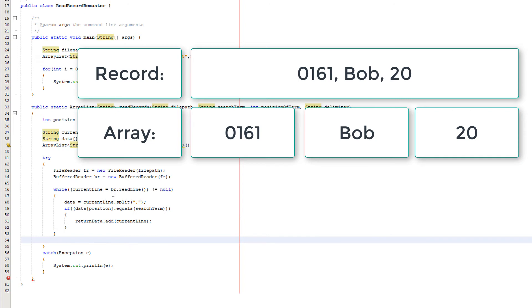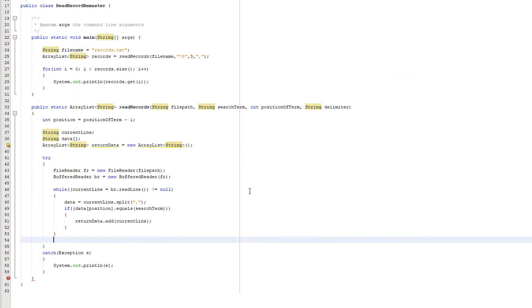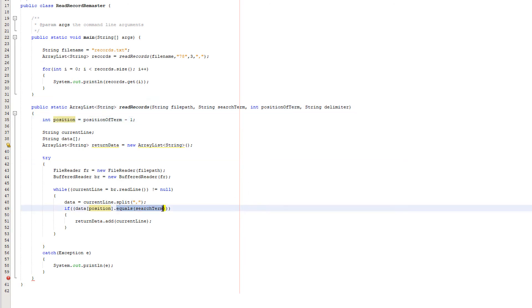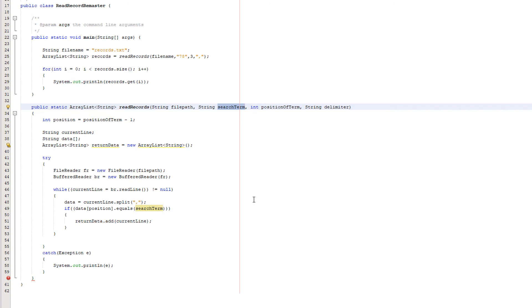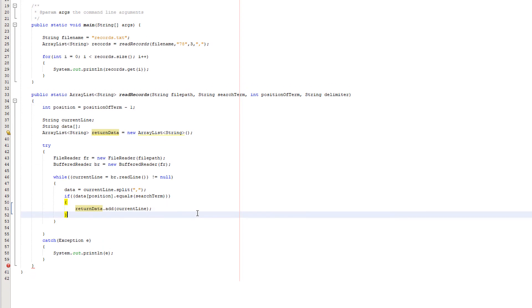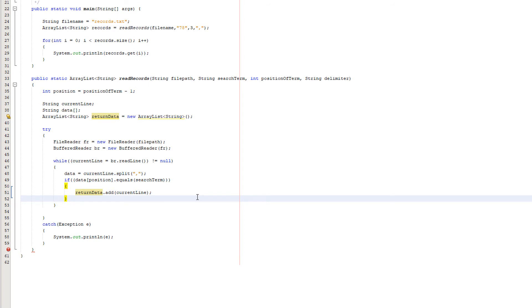Then we do if data which is the string array which we've just added our record to, and then we're going to put in the square brackets position, which is here which we determine based on the position of the term. And then we want to check if it equals the search term, which is what we want to use to identify if we want to read the record or not. So we're checking the right field of the record and checking if it matches the search term. This is going back to the explanation I did earlier in the video. We only want to see if the name is in the right field of a record. Then what we do is return data. This is the arraylist we made. And we want to add the current line because it's clearly a record that matches the criteria to be read.